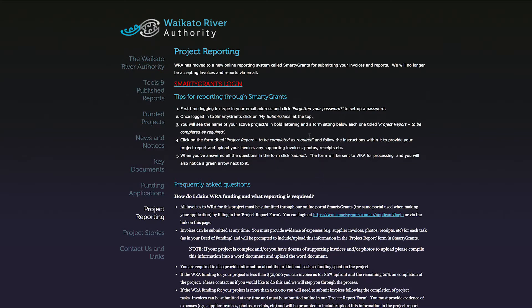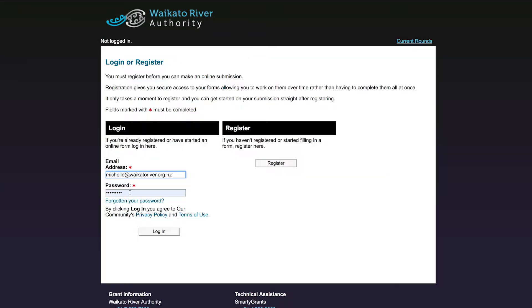To claim your funding, you will need to log in to SmartyGrants and complete the form called Project Report to be completed as required. This is where you upload your invoice to us and provide a project update.